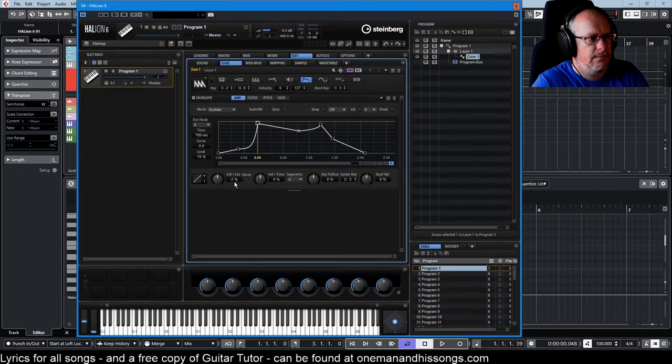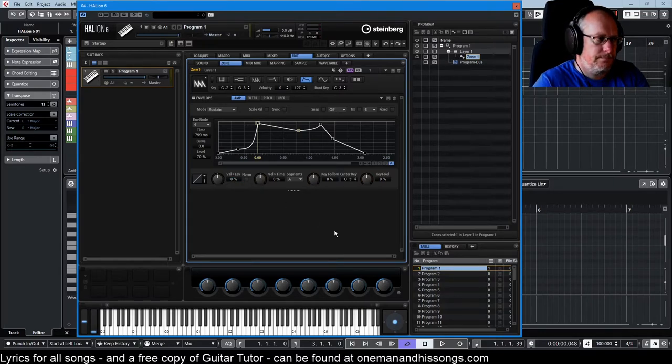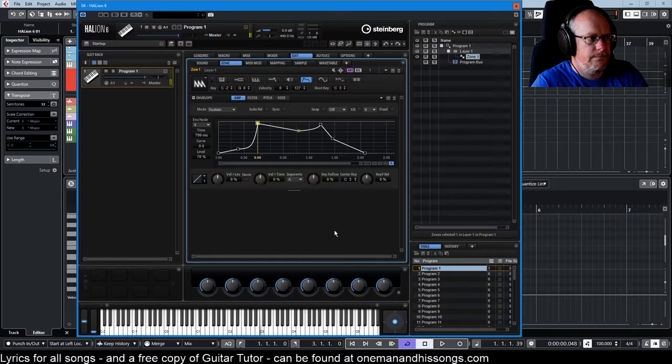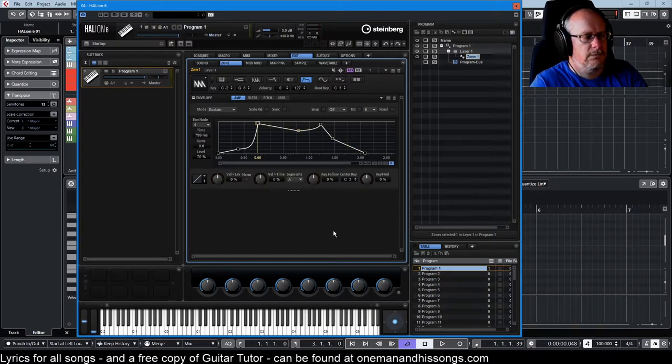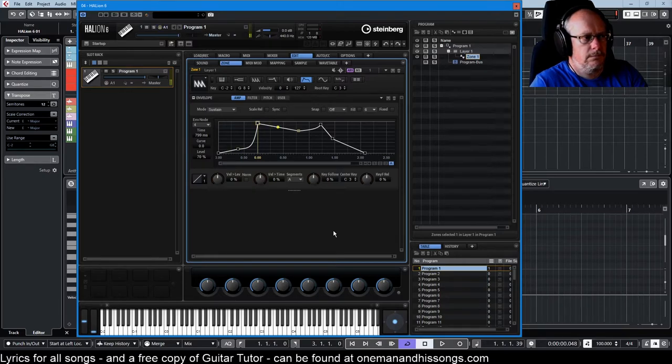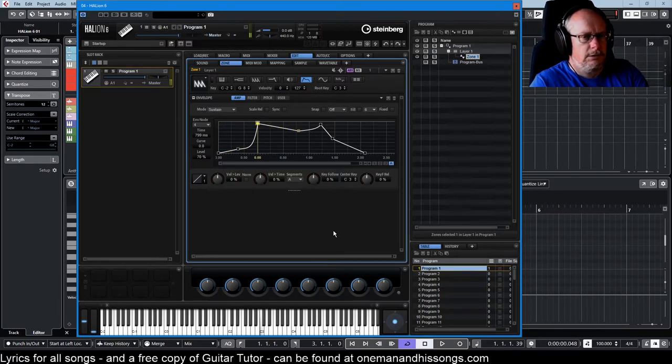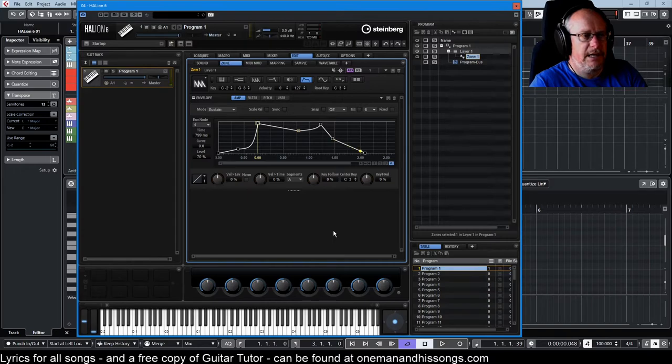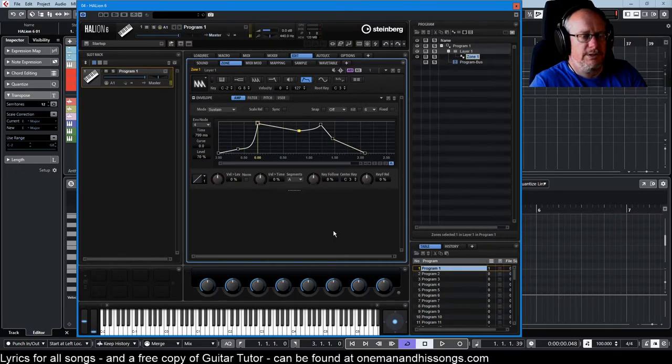So positive values increase the level of the envelope the harder you hit a key. If we set it to zero, that's default. Doesn't matter how hard I hit the key, it's always generating the same envelope. There's no velocity sensitivity on the keyboard.